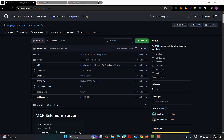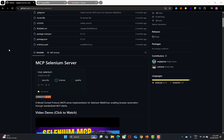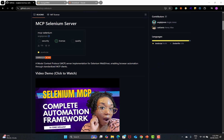You might be using Selenium on a daily basis, but you might not be aware of the Selenium MCP servers. This MCP server is basically being developed by ngjohns, and you need to go to Google and search for Selenium MCP to land on this GitHub page. You need to scroll down and you see that it's a Model Context Protocol server implementation for the Selenium WebDriver, enabling browser automation through standard MCP clients.